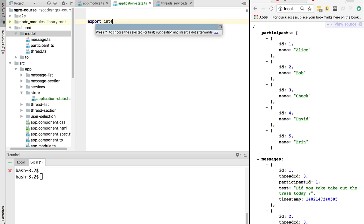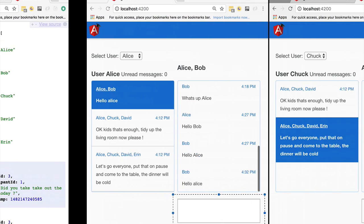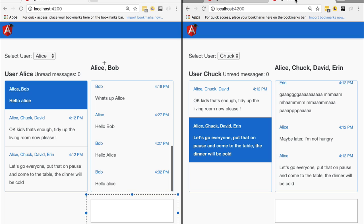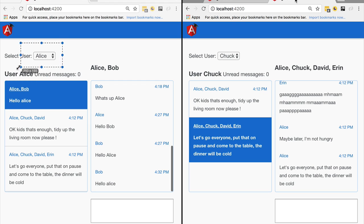Let's define a type that we will name ApplicationState. The application state typically has two components. One part of the state is the data that we are storing — the threads, the messages, the participants — that is purely the data, the slice of the database we are keeping in memory. Another part of the state is not directly the data, but for example what is the currently selected thread that we want to highlight.